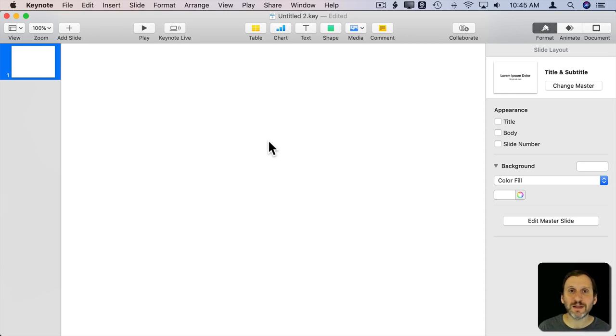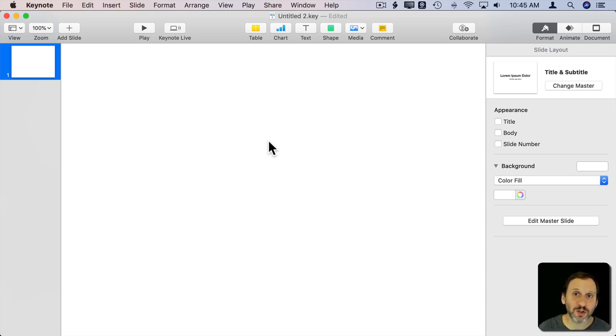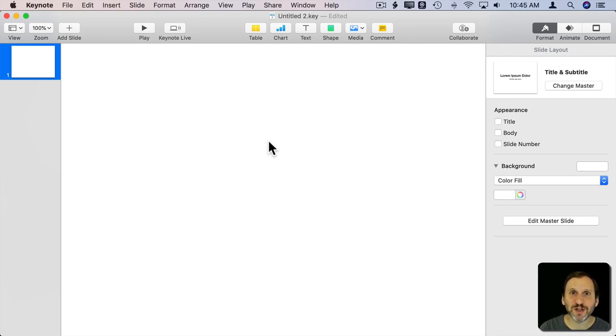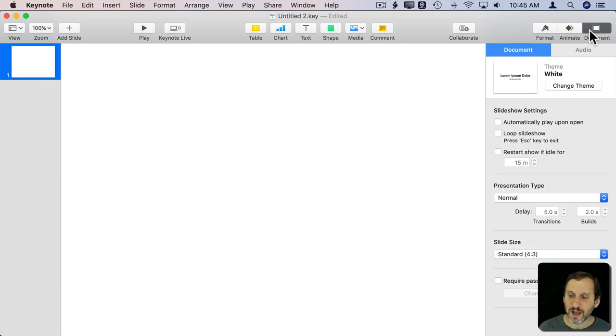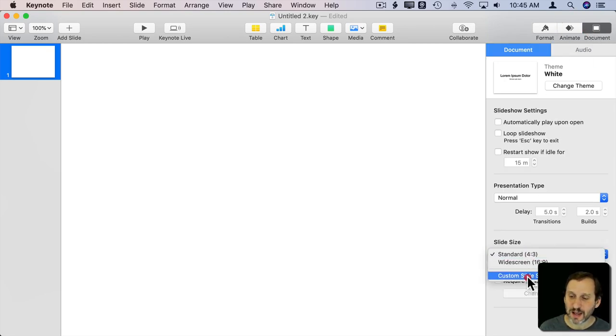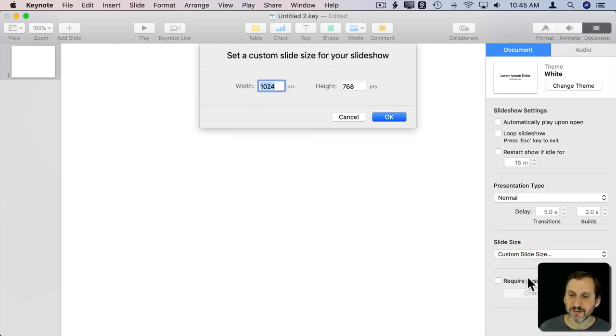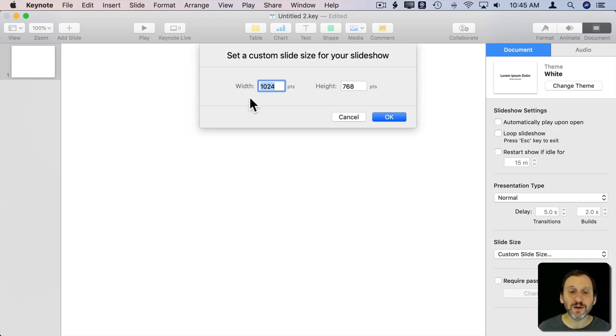Now I want to set the document to the right number of pixels. Just like in Photoshop, you wouldn't want to create something small and then shrink images into it. You want to make sure it's pretty big. I'll go to Document, then Slide Size, and set it to Custom Slide Size.